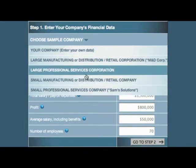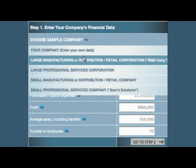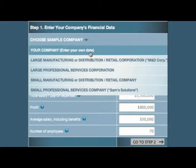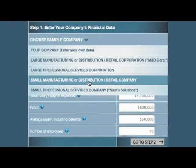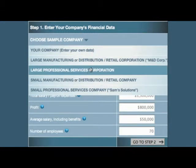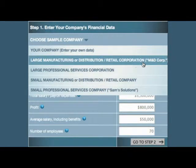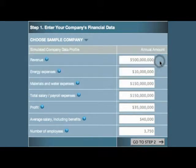When you do that, the simulator will use the selected company's built-in financial profile as the basis for its projections. For example, let's choose M&D Corp. The simulator then automatically populates the Company Income Statement Data table with its built-in financial data for that sample company.